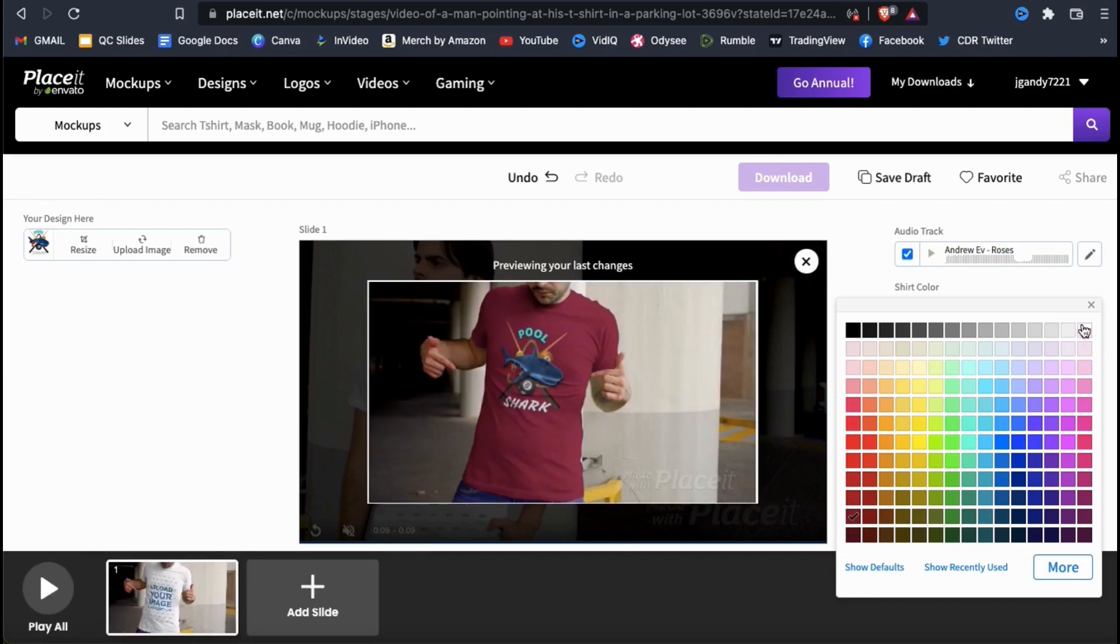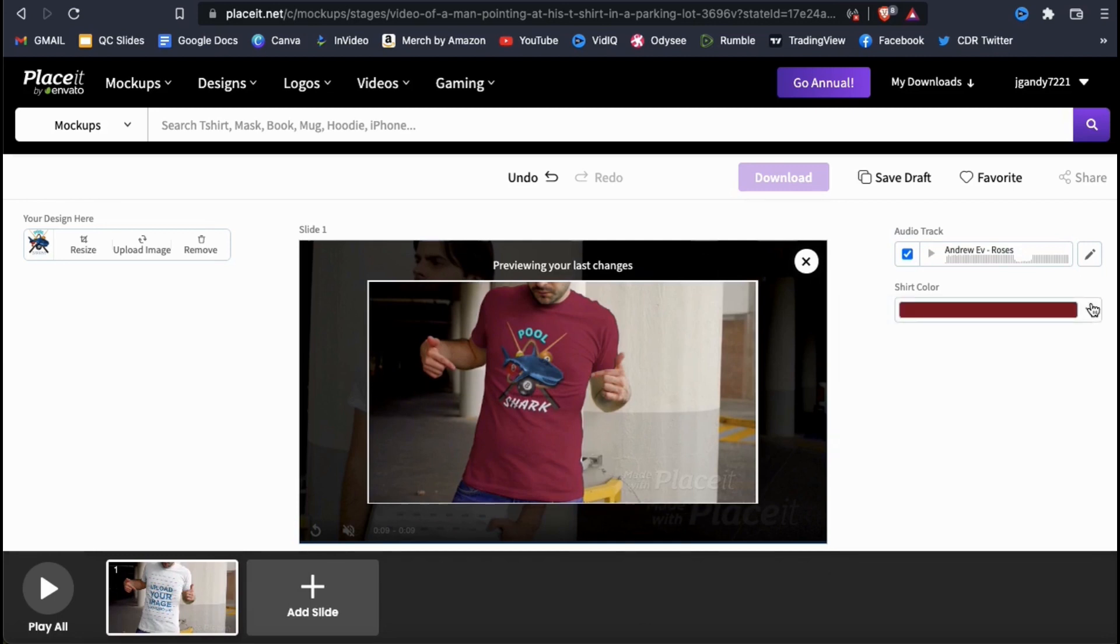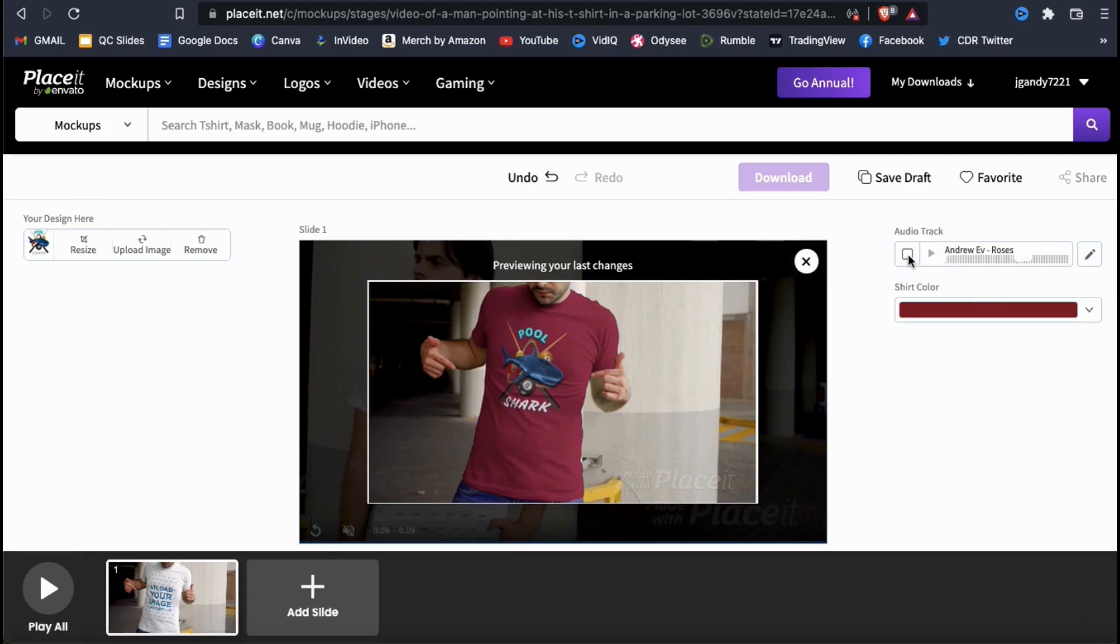We've gone over how to upload your image and select your product color. Now let's add some music to your video mockup. To add or remove audio, you can click the checkbox here in the audio track section.